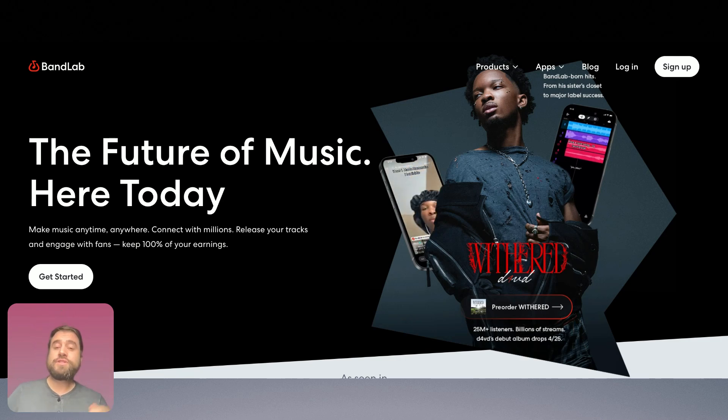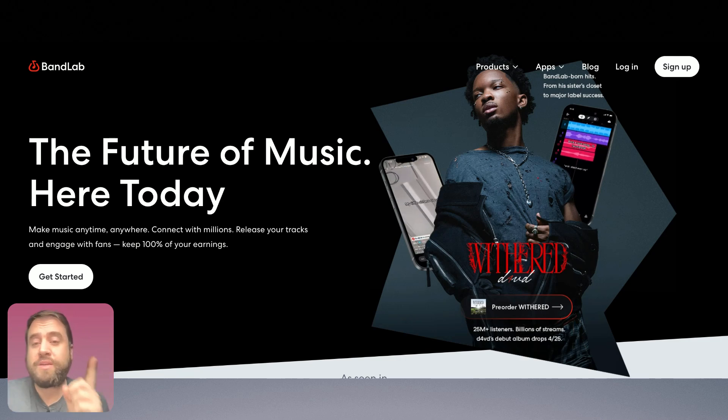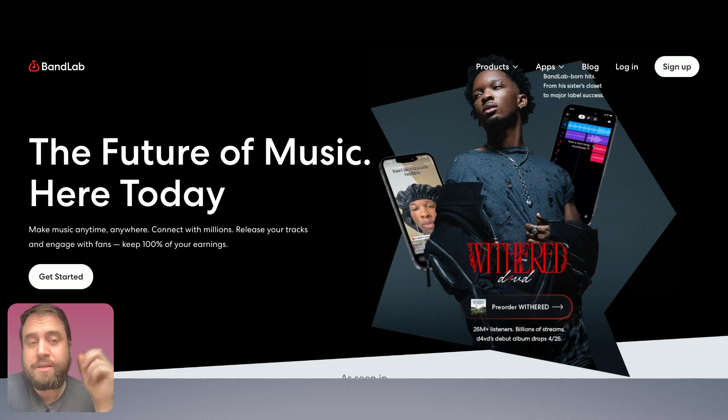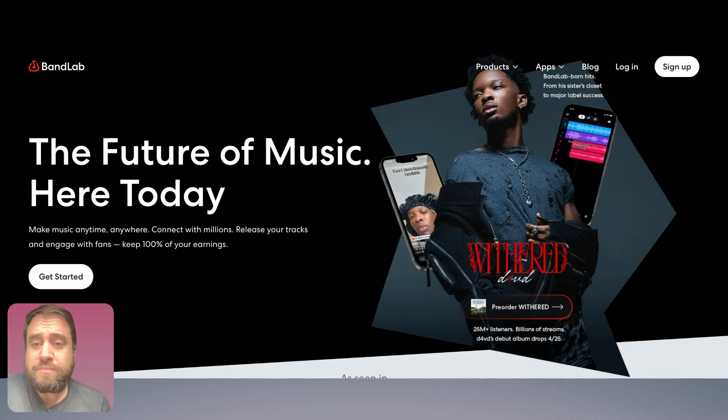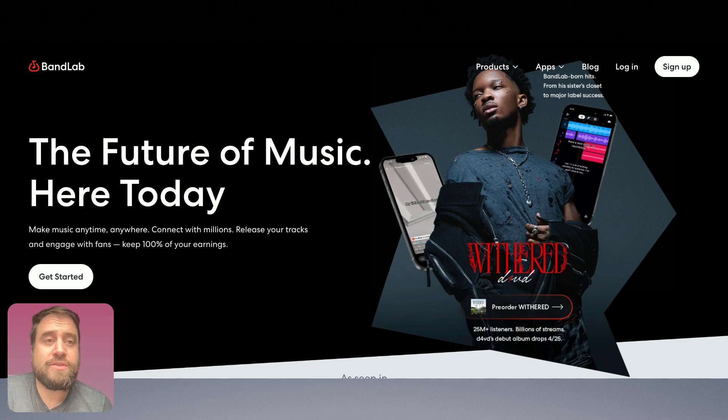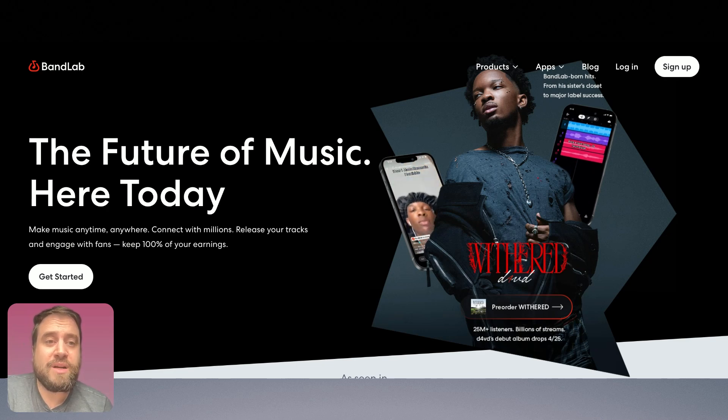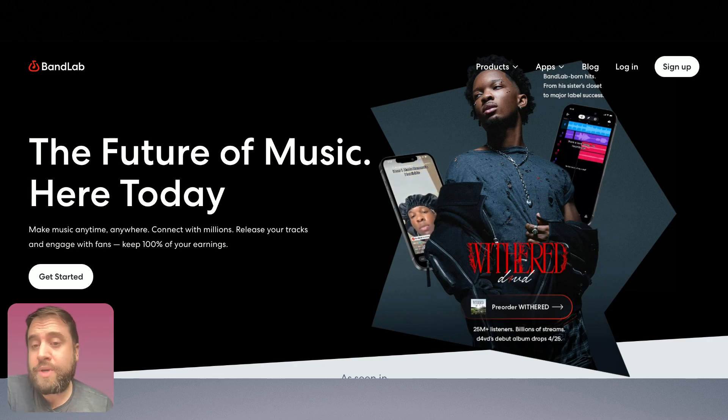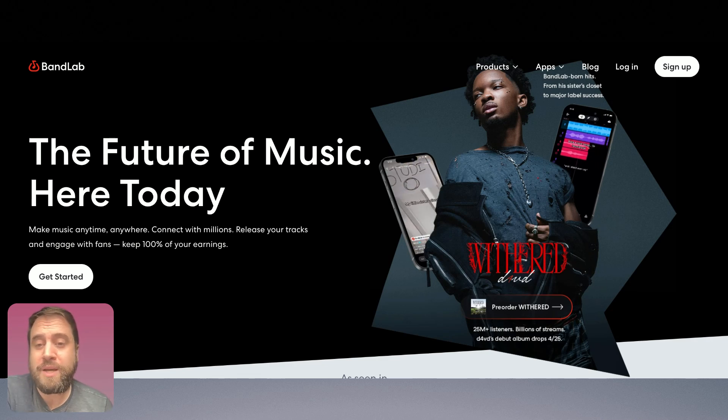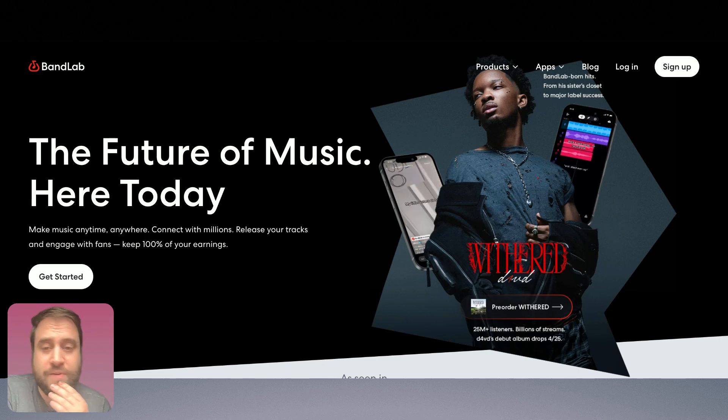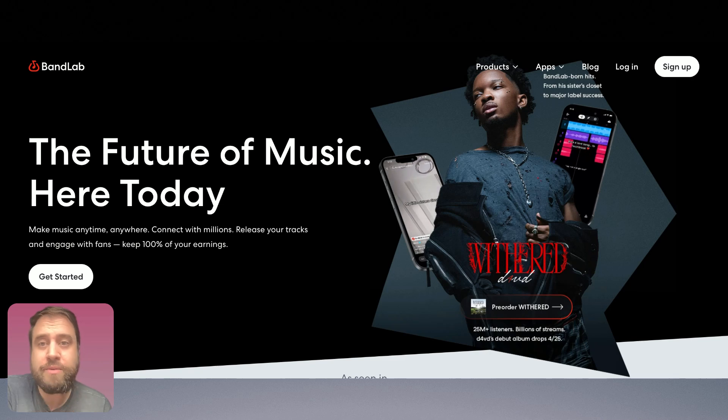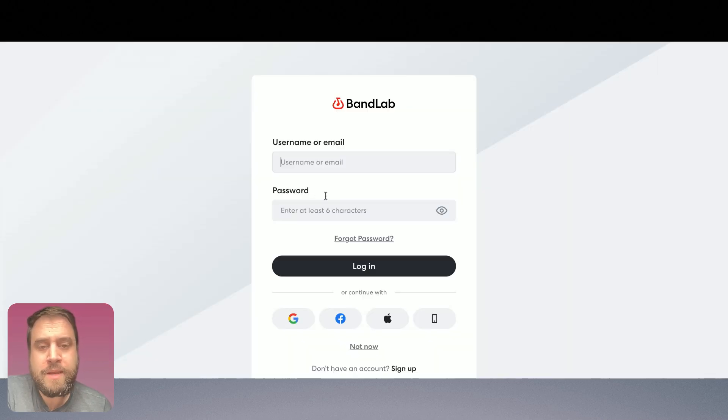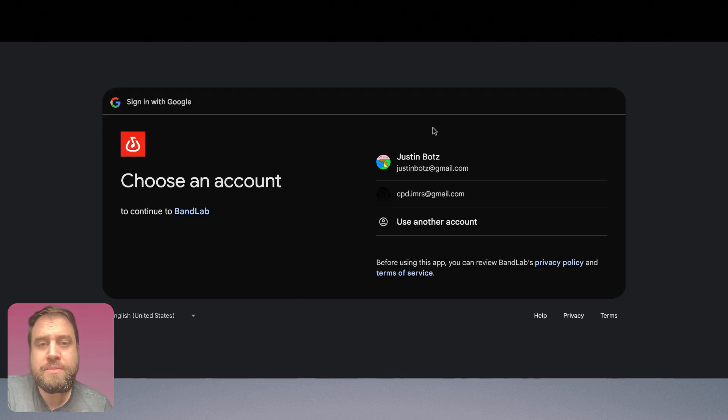So the first thing you're going to want to do is go to BandLab.com and in the top right corner you'll see the two buttons log in and sign up. If you haven't created an account, which I imagine a lot of you haven't, go ahead and sign up. You have a bunch of options for how to do that. I'm going to just log in and I'm going to log in using my Gmail account here.